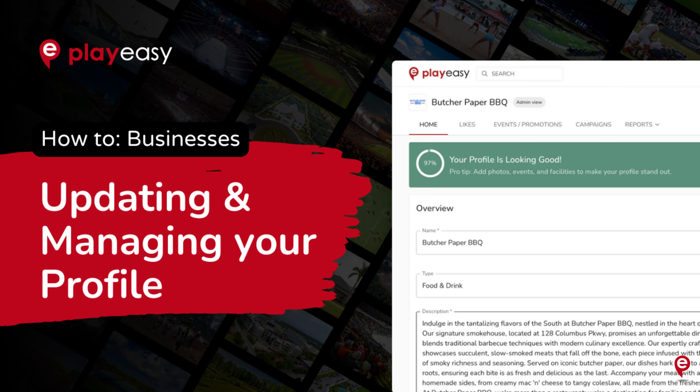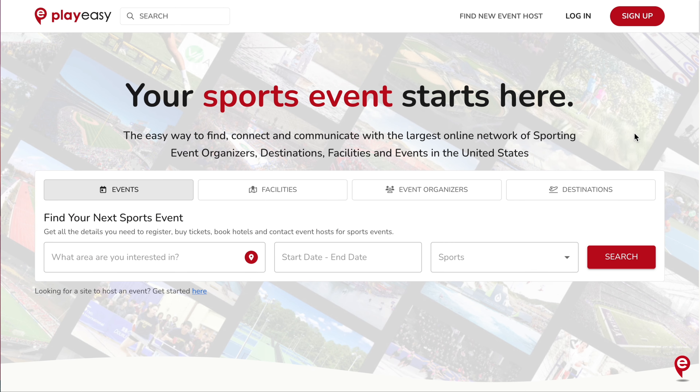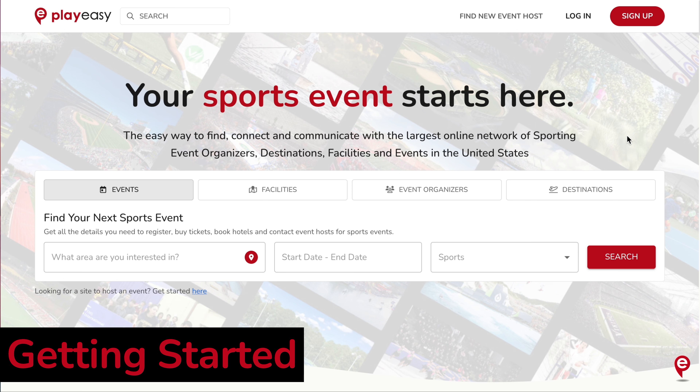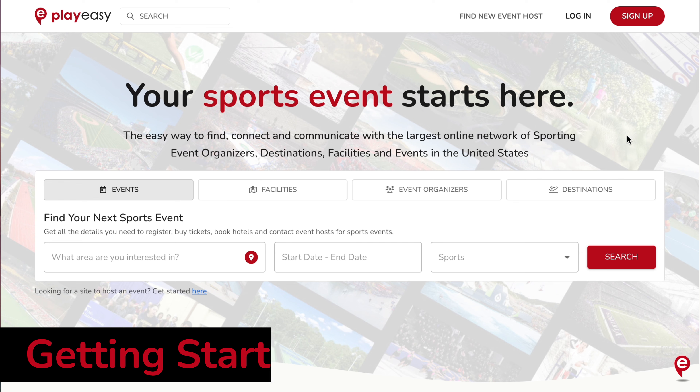Welcome to PlayEasy. This video is your complete guide to your PlayEasy local business profile. Check out how to log in, create event promotions, edit your profile, and more.